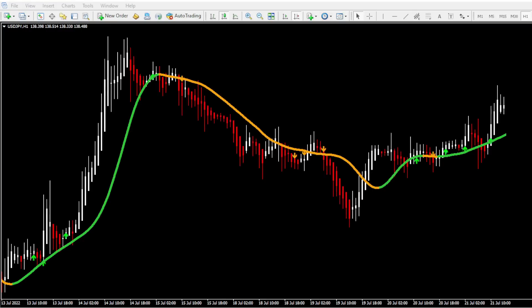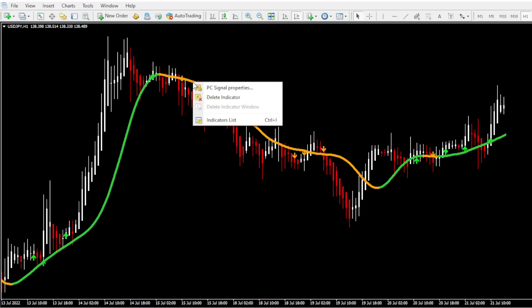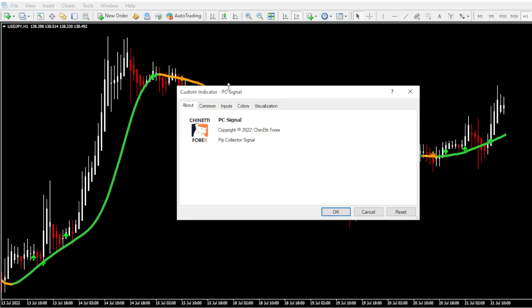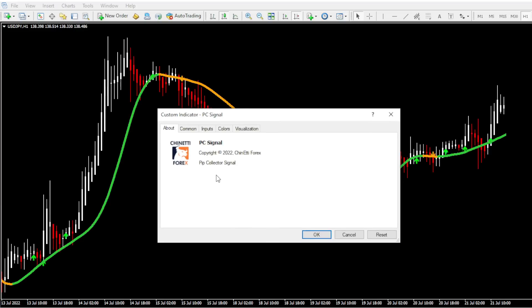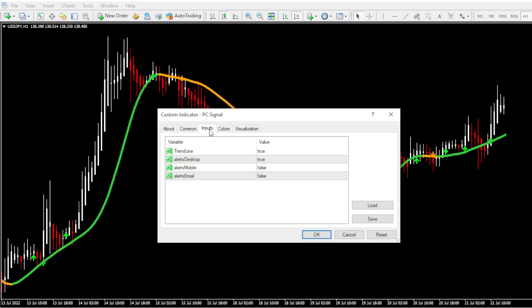Next we need to enable the email and mobile push notifications of the indicator that we are going to use. So here I have opened the Pip Collector Forex system on the USD JPY one hour chart and I'm going to take the signal indicator for this demonstration. When you open the indicator, go to the inputs tab. This is where you normally get the alerts options. To enable alerts, you need to turn these values to true. To do that, you need to select true from this drop-down menu.